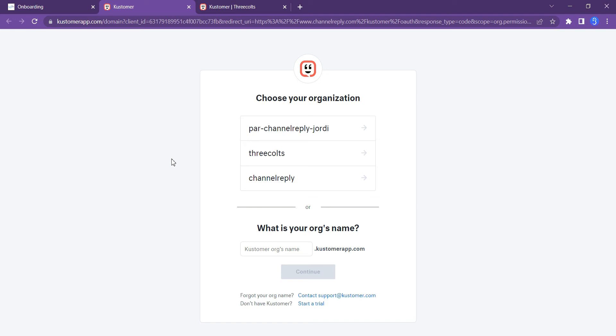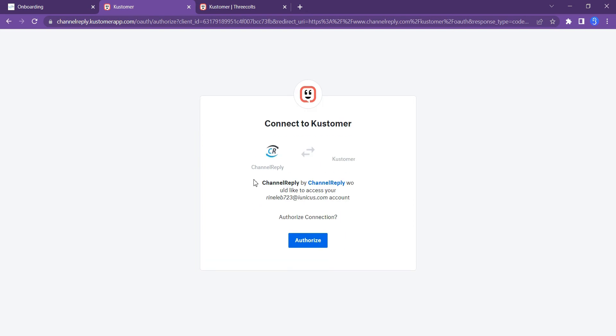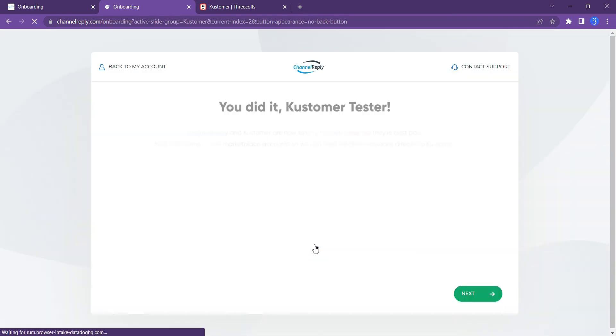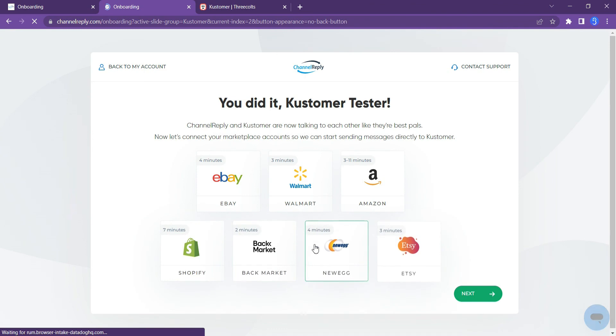When you arrive on the Kustomer Login screen, click on the account you want to integrate with Channel Reply. Finally, hit Authorize. Channel Reply and Kustomer are now fully integrated.